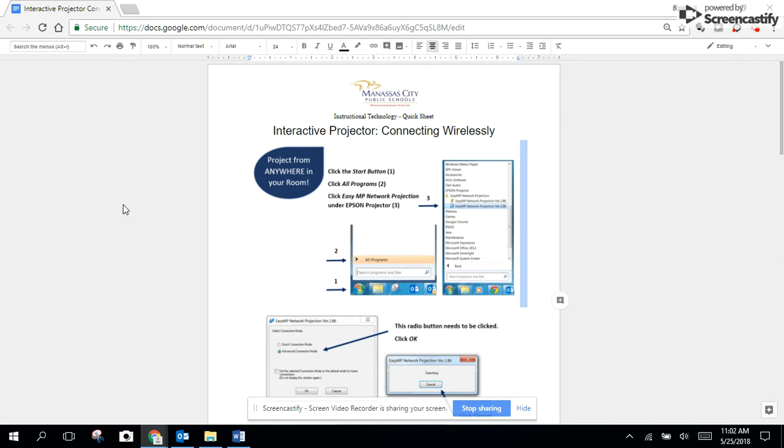At this time we're going to go through the motions of connecting this computer to an interactive projector.